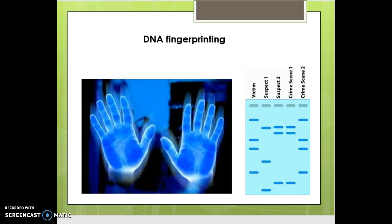This is why certain states and the federal government are possibly considering DNA databases. As voters, we all get to voice an opinion on whether it's a good idea or a bad idea. The question is: do we put everybody in a DNA database, so if we find DNA evidence at a crime scene, we go to the database and match it up to someone? There are possible negatives and benefits, and we want to weigh both sides of those decisions.